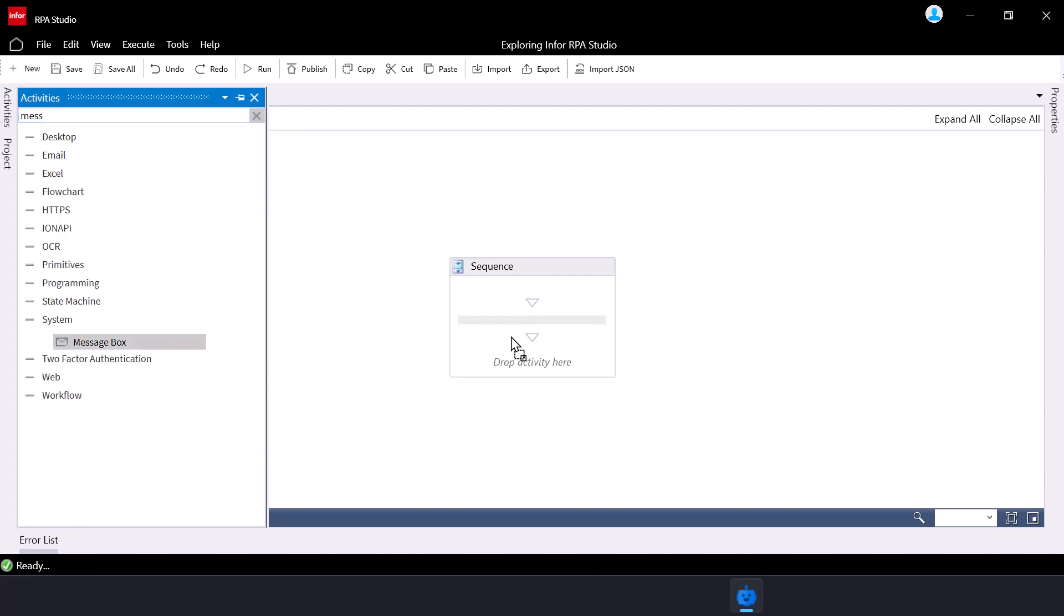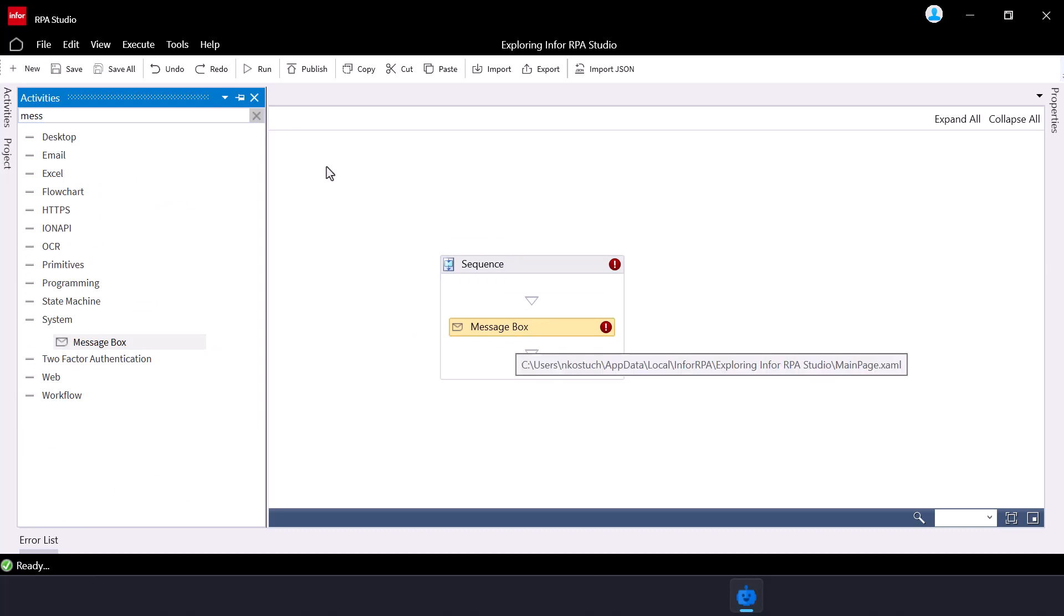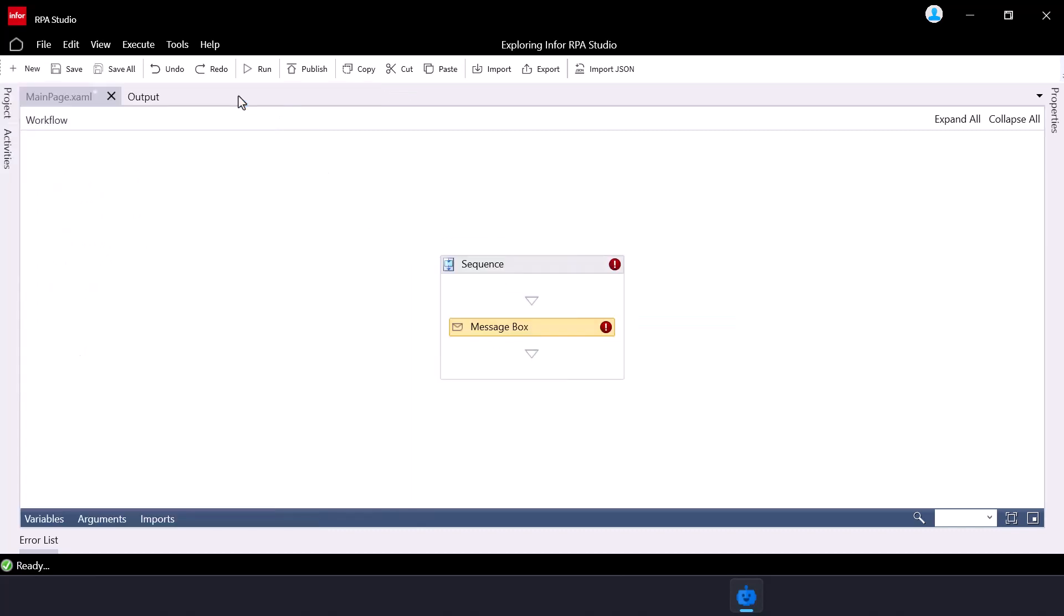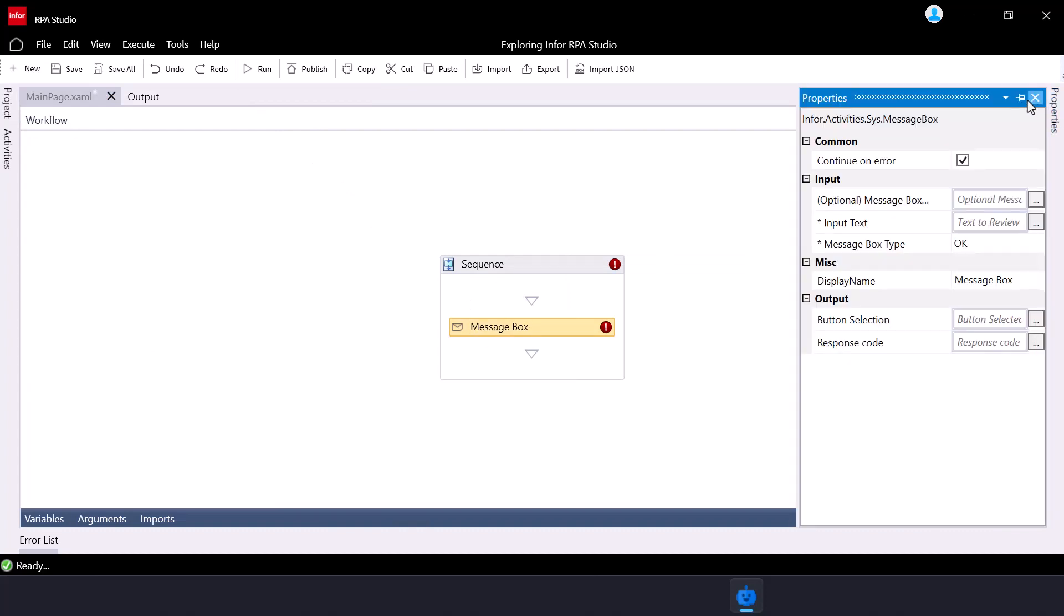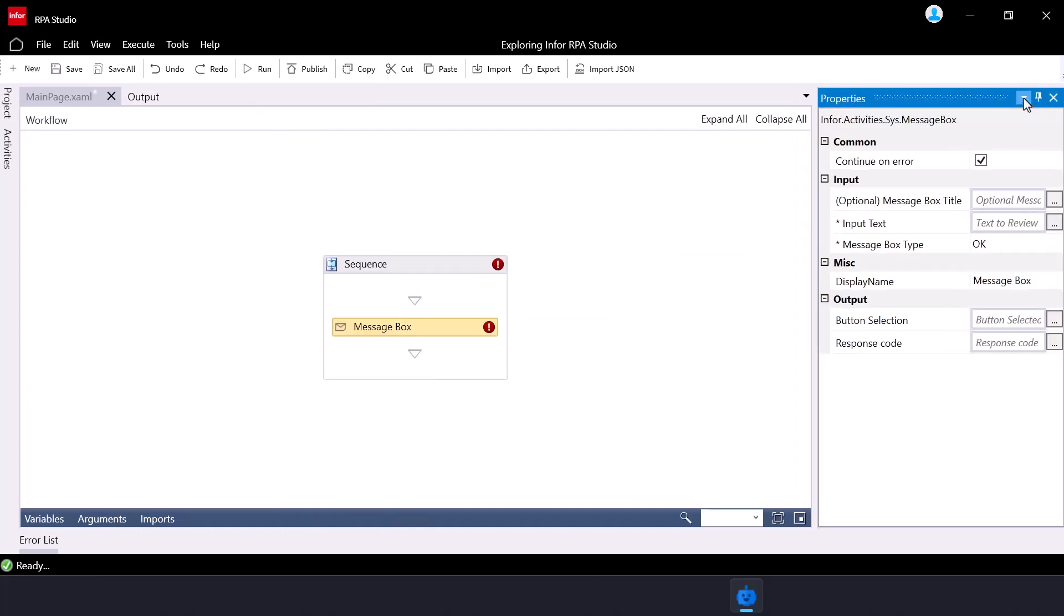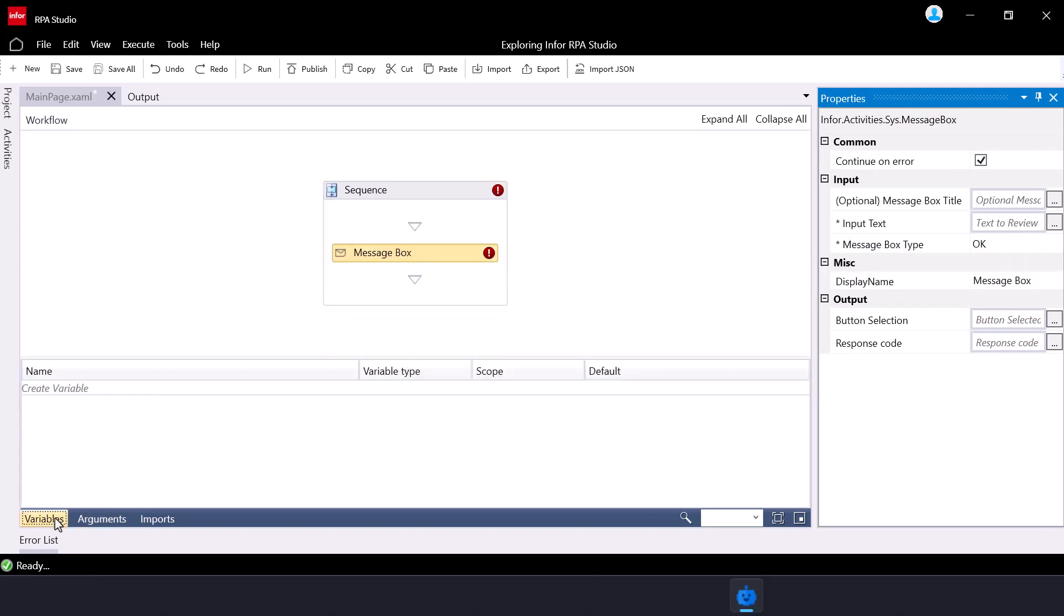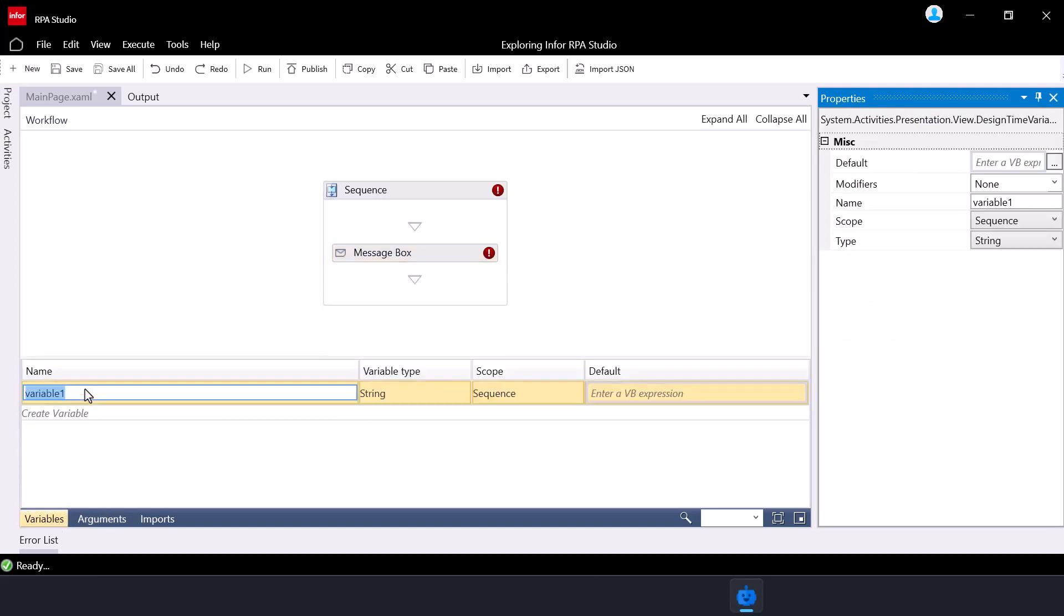Look up the message box activity, which allows you to display a message in the pop-up and drag and drop it into the canvas. To configure this activity, use the properties panel, which appears on the right hand side. For the message box activity, you would need to set the input text property, which is the message you wish to display in the pop-up.